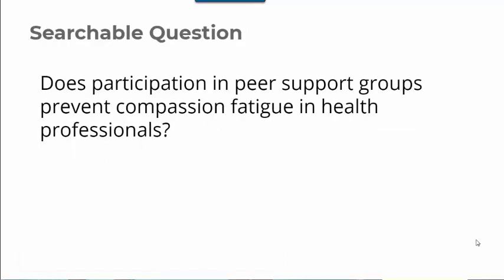So here's a broader question. For this topic, we'd certainly want to see articles about balance groups, but we may also want to see those that are about other forms of peer support. Similarly, we broaden from physical therapists to health professionals, because chances are that if an intervention works for nurses, physicians, etc., it may also work for physical therapists, and there is a lot more research done about physicians and nurses than there is about physical therapists.